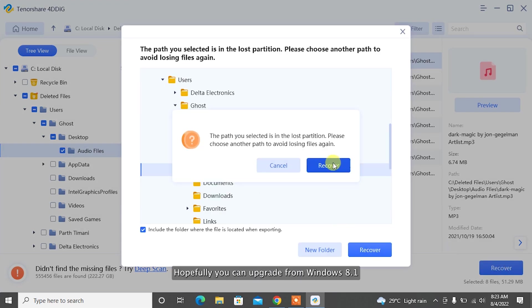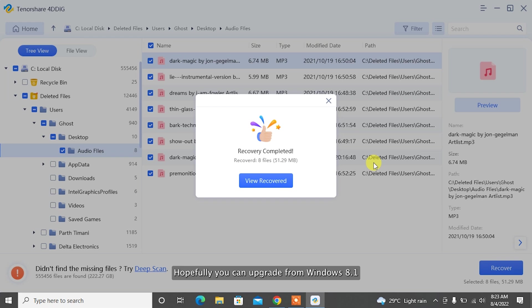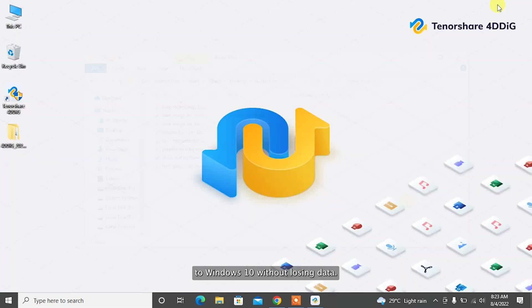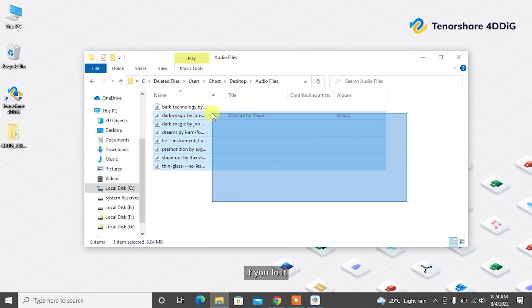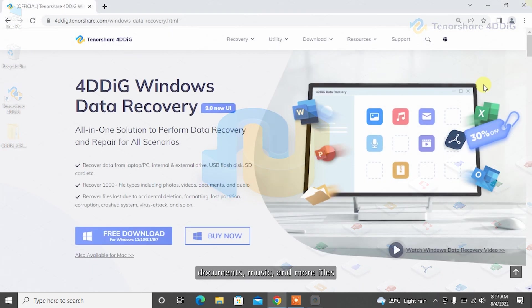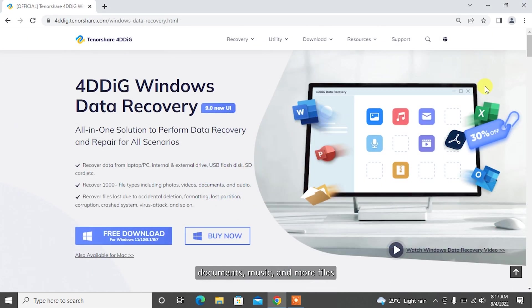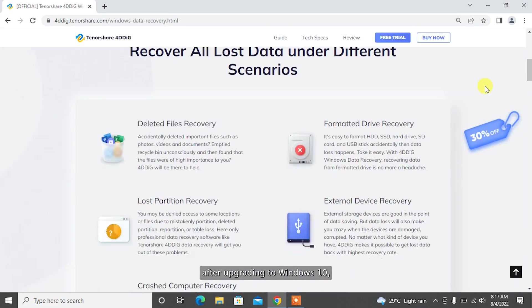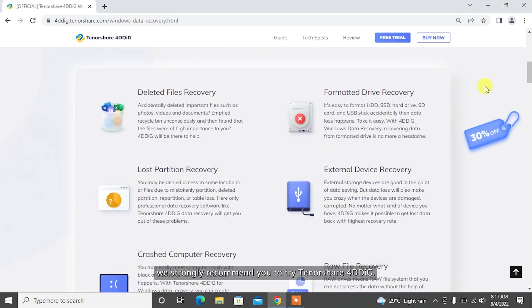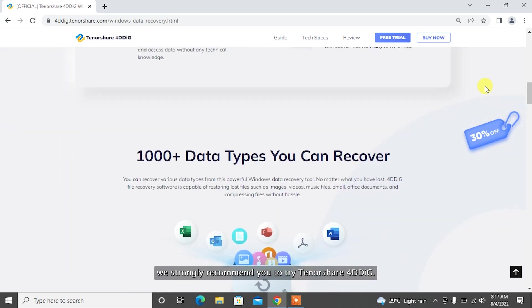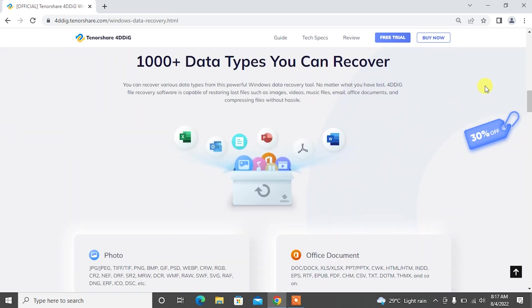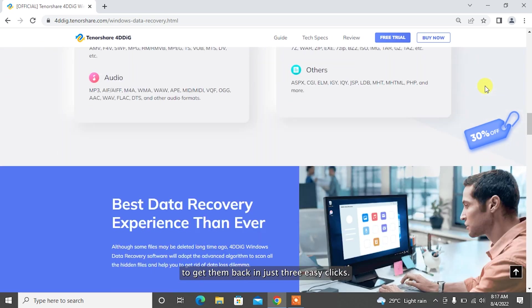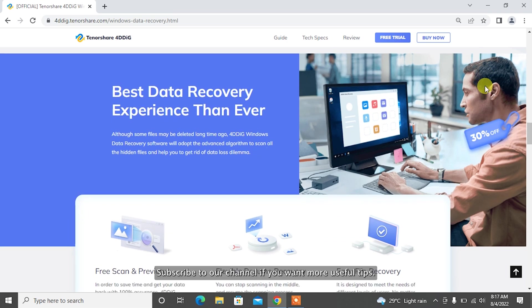Hopefully, you can upgrade from Windows 8.1 to Windows 10 without losing data. If you lost any photos, videos, documents, music, and more files after upgrading to Windows 10, we strongly recommend you to try Tenorshare 4DDiG to get them back in just three easy clicks.